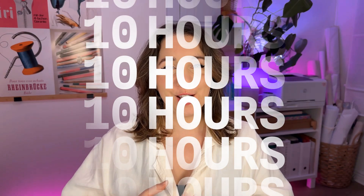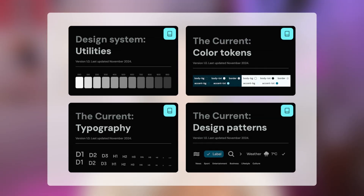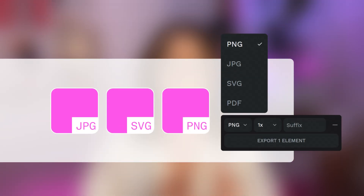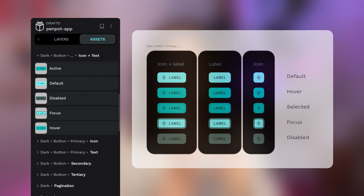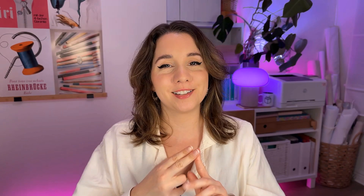Ten hours of hands-on video tutorials where I'll show you how I approach UI design. Topics include design fundamentals and using design tools, typography, colour and images, layout, space, alignment and responsive design, design systems, components, templates and libraries, and building great designer-developer relationships.